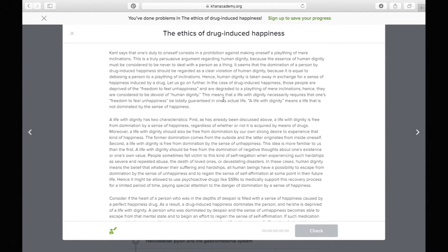'This means that a life with dignity necessarily requires that one's freedom to feel unhappiness be totally guaranteed in one's actual life. A life with dignity means a life that is not dominated by the sense of happiness.' Still elaborating on the same idea. Obviously when really reading the passage you'd move a little more quickly, but I'm breaking it down here.